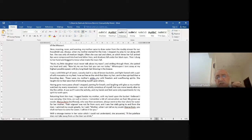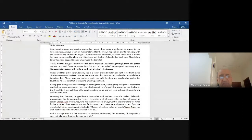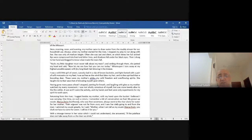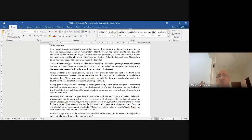'Having gone many paces ahead, I stopped, panting for breath and laughing with glee as my mother watched my every movement. I was not wholly conscious of myself but was more keenly alive to the fire within.' Notice — it's like poetry. I think it's like poetry.